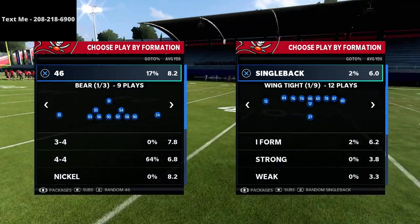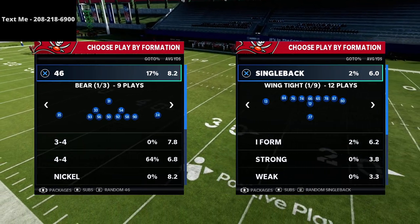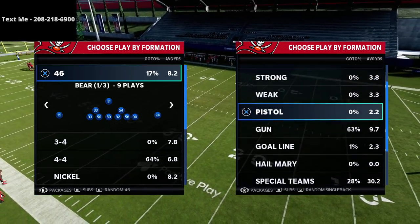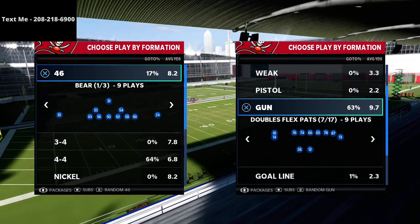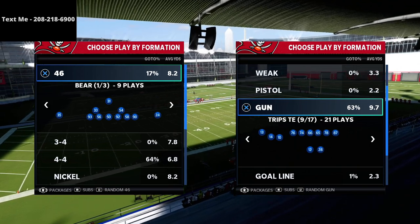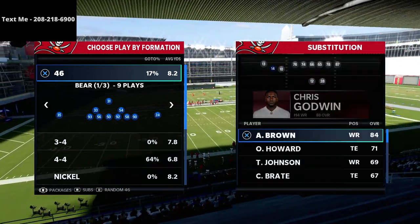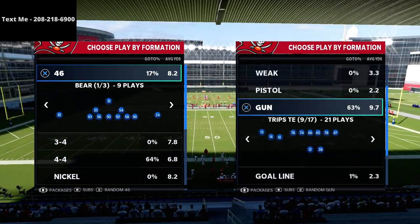What's going on guys, I want to welcome you to my channel. My name is Cody and my videos are all about helping people become better Madden players. If you want to get better at this game, I just want to encourage you to click the subscribe button at the bottom of the screen.